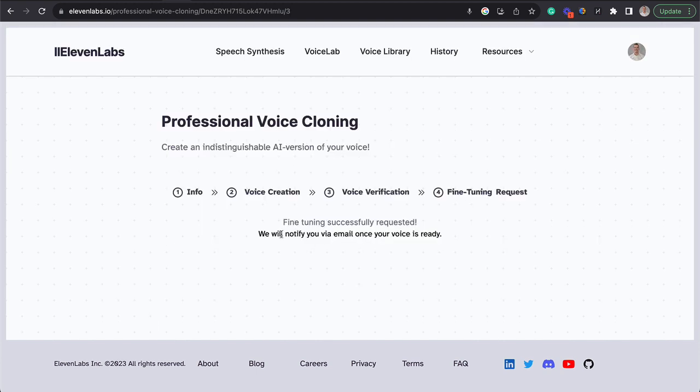And there you have it. Our voice verification inside Eleven Labs is submitted and our personalized AI voice for our avatar is going to be sent via email once it's all done. For more great tips on how to use artificial intelligence in your business, head on over to connectionincorporated.com and make sure you follow this channel on social media for more great tips like this.